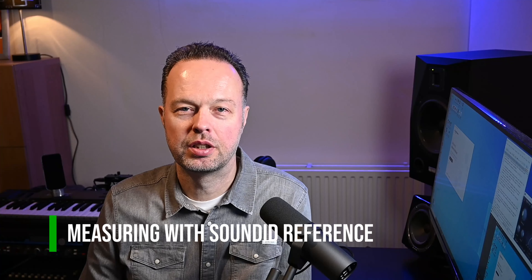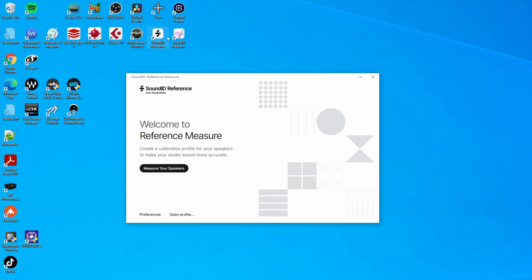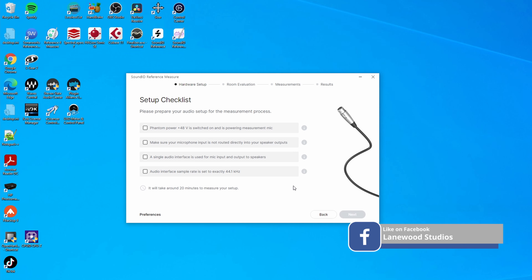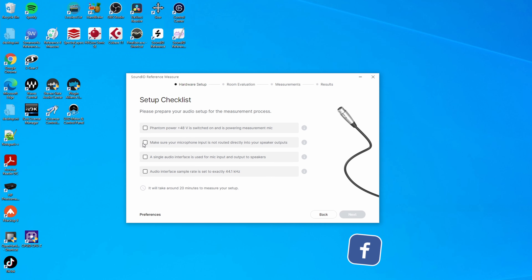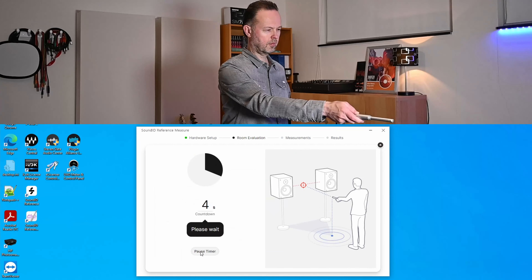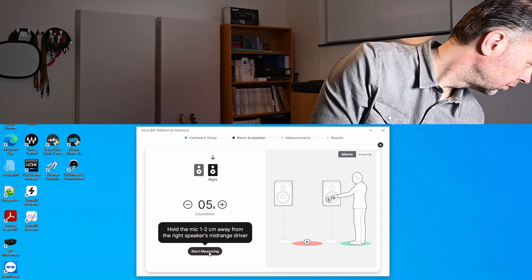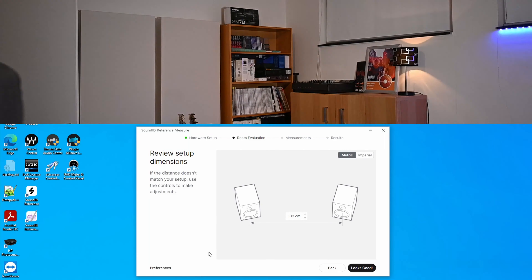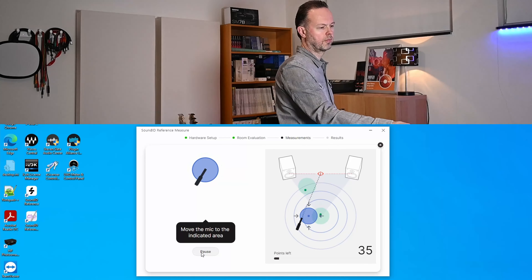Let's have a short look at the measuring process of the new version. After startup, the SoundID Reference measuring application looks very similar to what you may know from Sonarworks Reference 4. You can start by measuring your speakers, there are a couple of checks to make sure you measure properly, and in total it takes around 20 minutes. I did this again to check out the measurement, although I already had profiles measured with Sonarworks Reference 4. Frankly, I didn't really notice any difference in the whole measuring procedure — this has always worked very well in Reference 4 and it still works equally well in the new version.